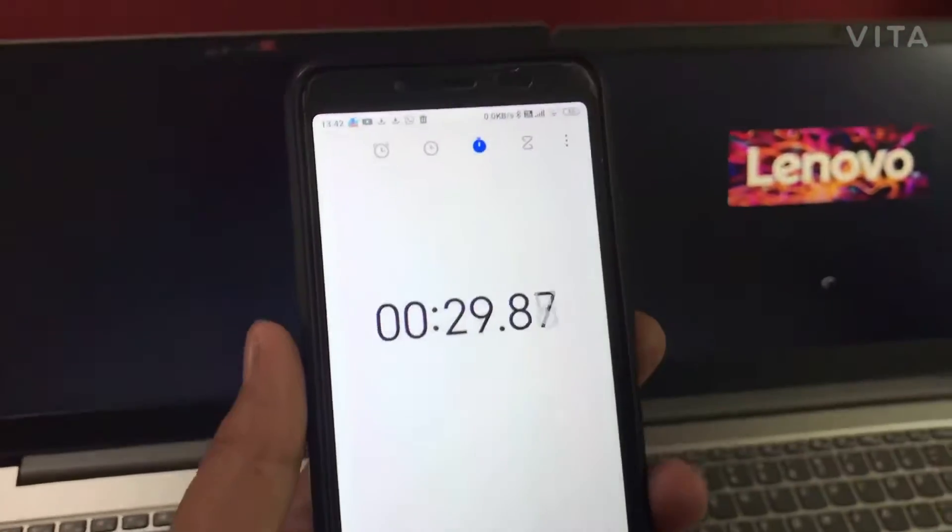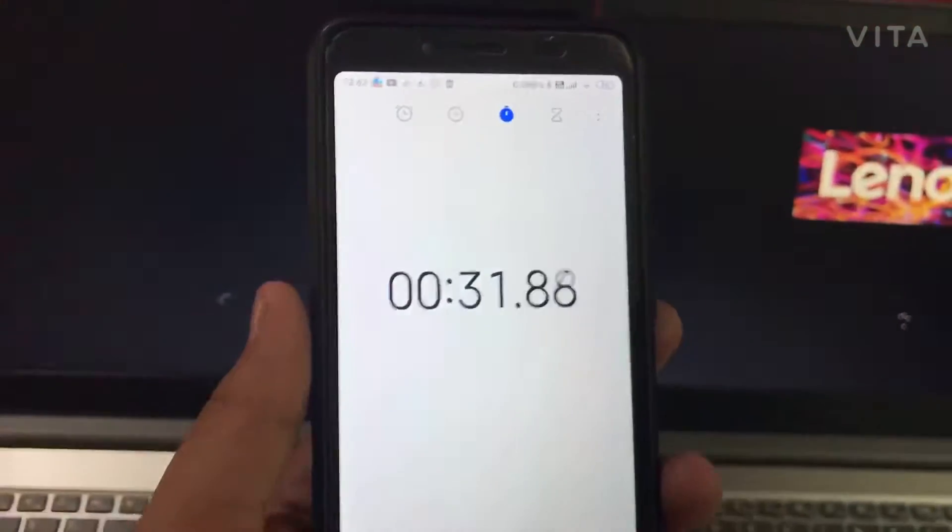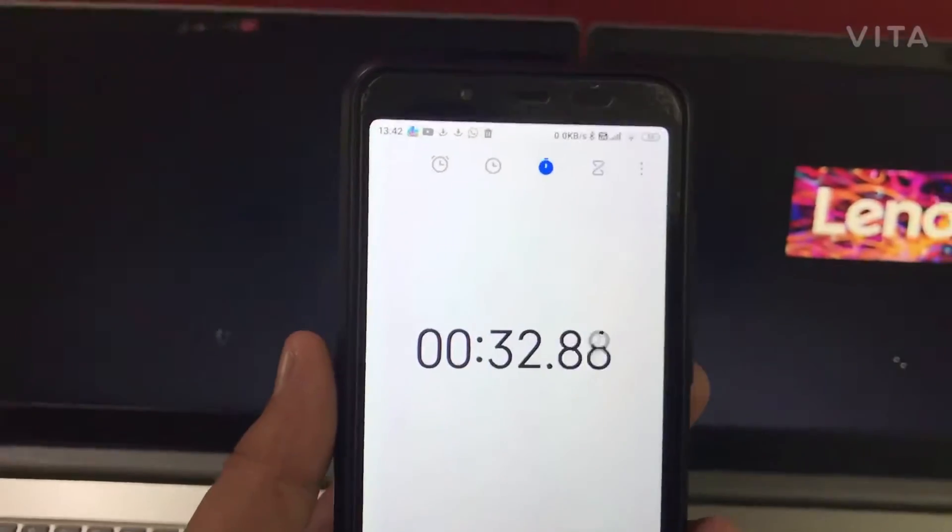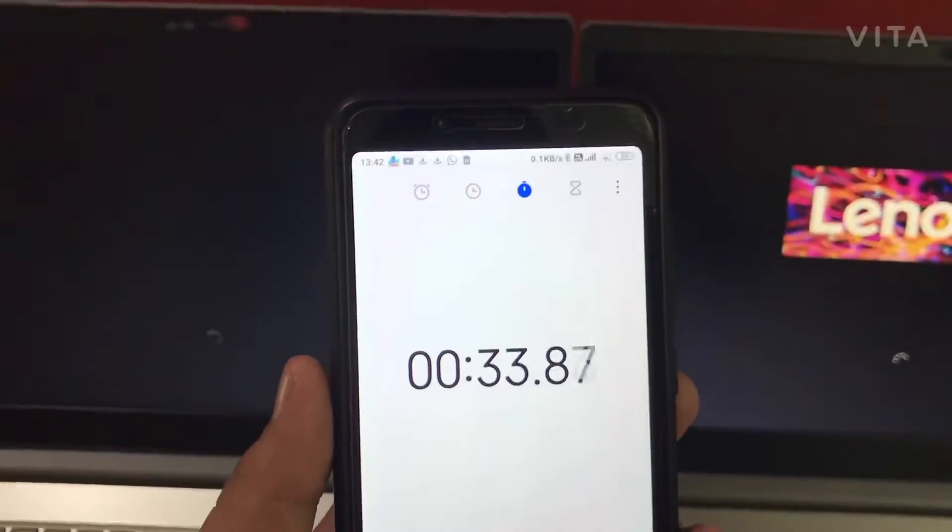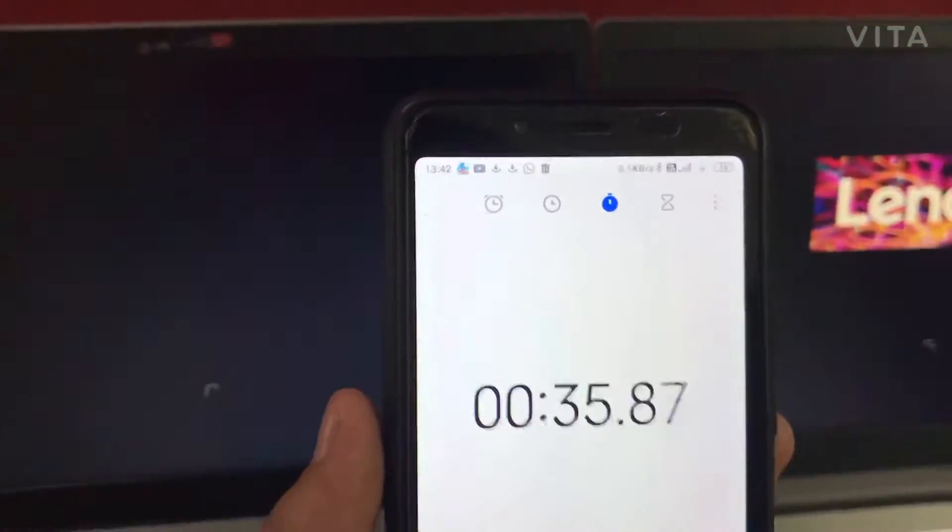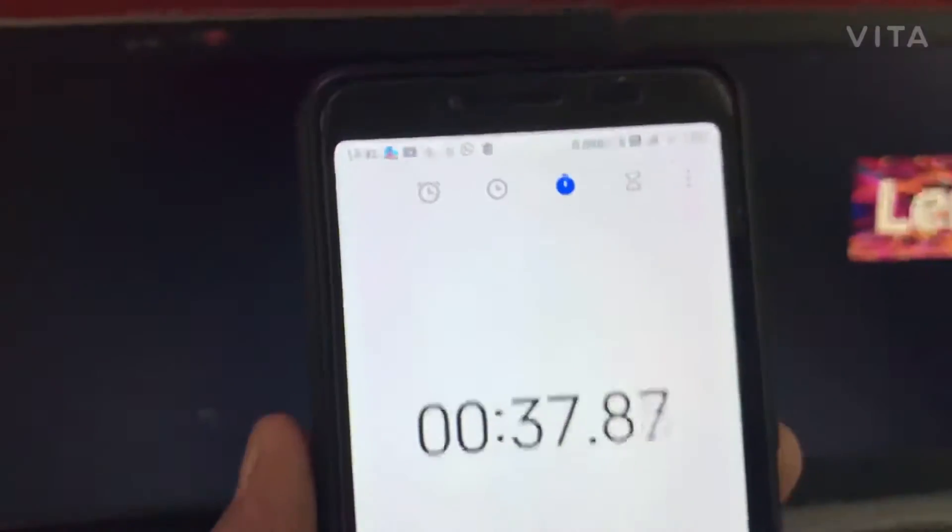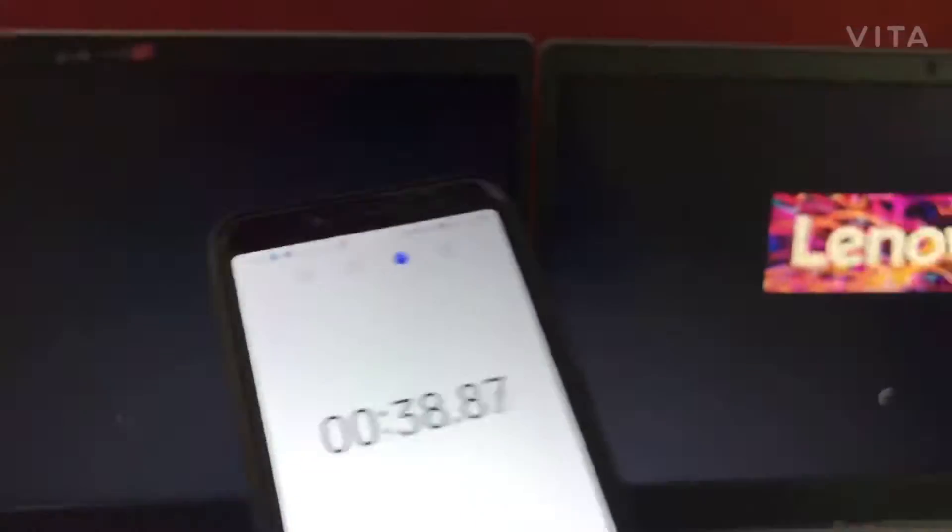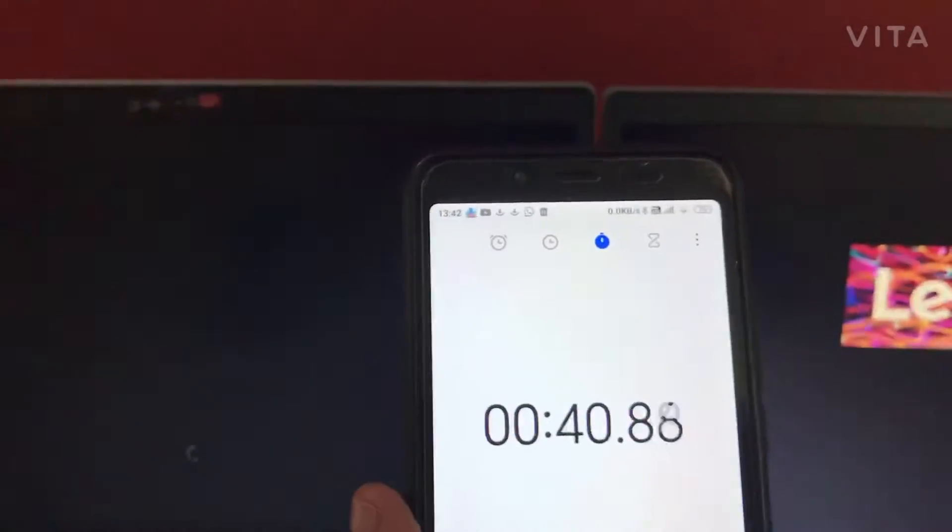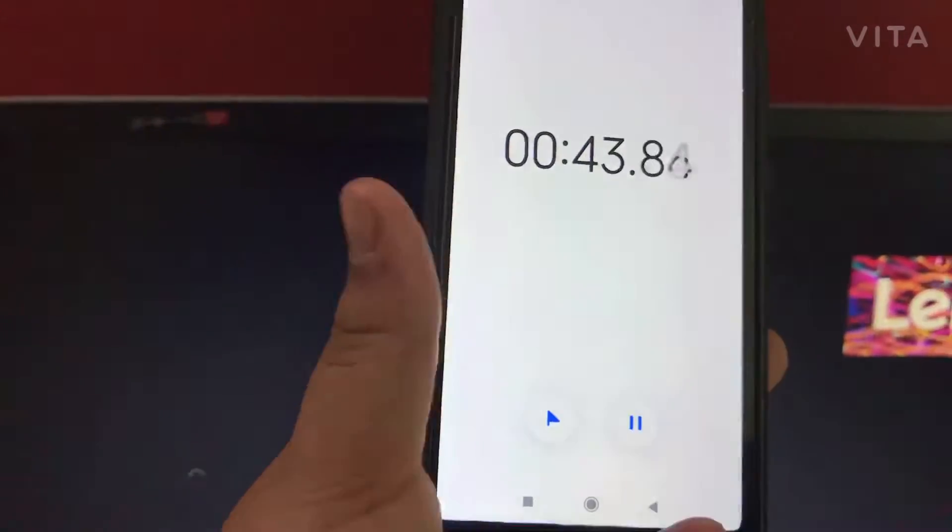None of these are plugged in. Both are running off their own power in the battery. Internals are almost the same. It's only the processor and RAM. 41 seconds in.